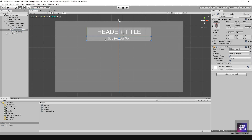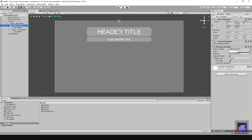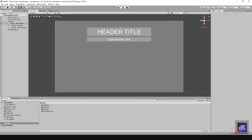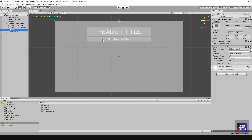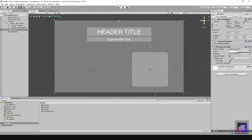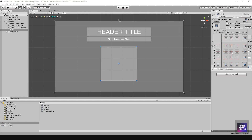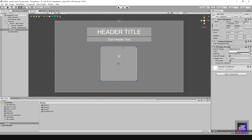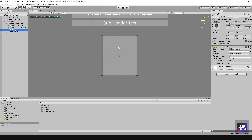I'll make the header title a little larger, around 92, and adjust the size of the subheader. Now we have a header title and a subheader each with their own panel. Next I'll right click and create another panel from UI for our buttons, center it, and resize it appropriately, then rename it 'buttons'.